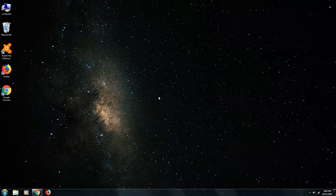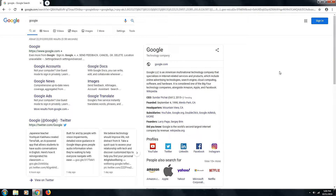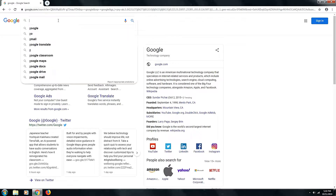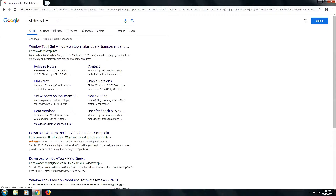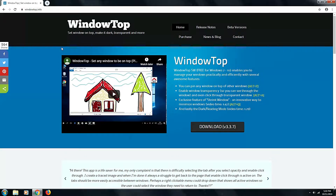Let's begin by clicking a browser. Inside the white search box, type 'windows top info' and hit Enter. Click the link and click the Download button.